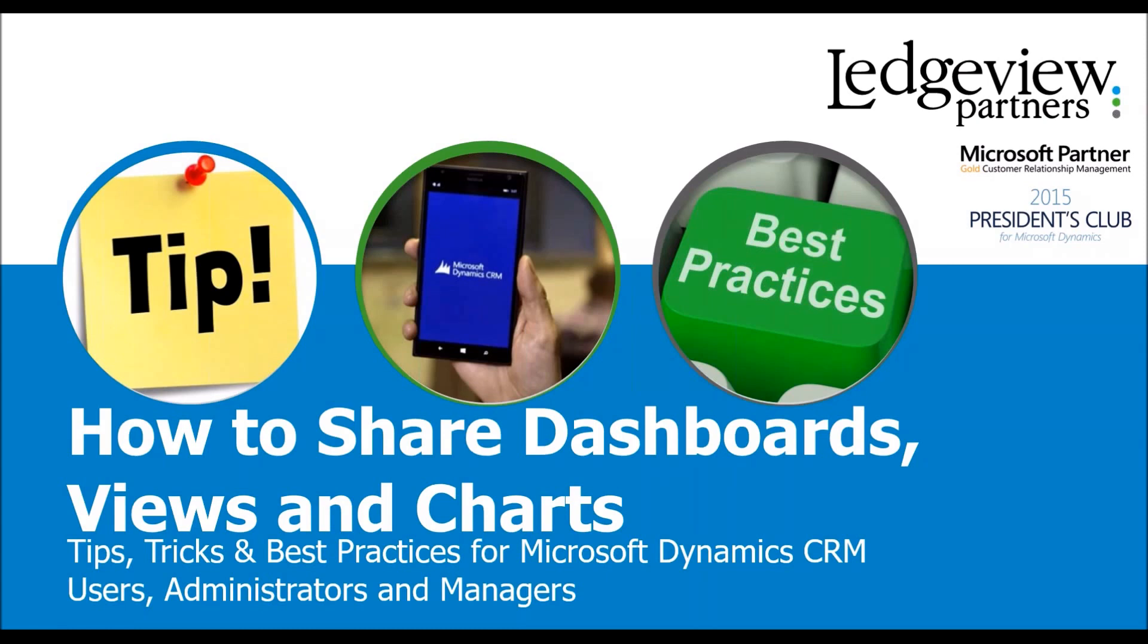Now if this is a dashboard, view, or chart that everybody in the company is going to be using, having your system administrator set up a system chart, system dashboard, or system view is the best route to go. But if it's really only going to be used by you and a few of your coworkers in a similar role, sharing them is the best course of action.